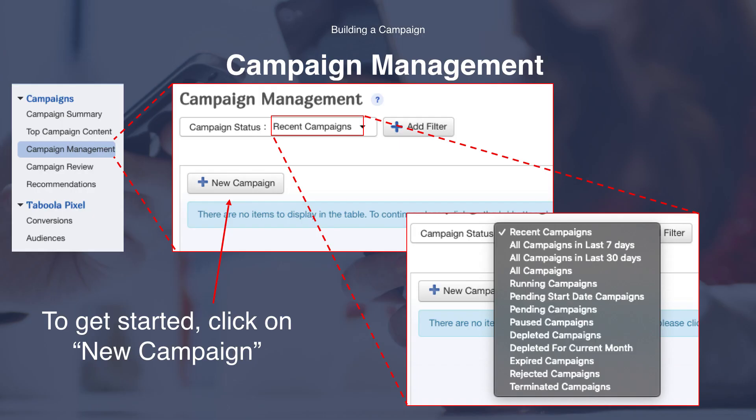Under the campaign section, you need to navigate to the left hand side of the dashboard and select the campaign management tab. A few things to note: we have a filter that allows you to sort or organise the campaigns you're looking at. You can sort these by recent campaigns, pending campaigns, or recent rejected campaigns. To get started, click on new campaign.